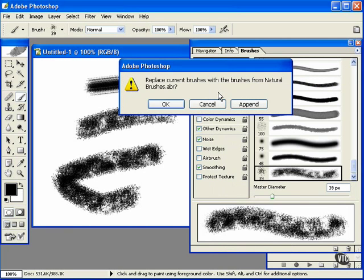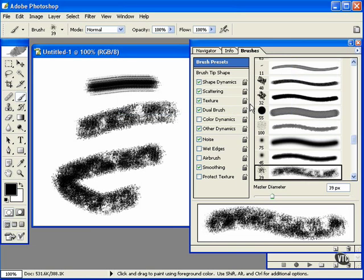What it's asking here is, do I want to replace the set with the natural brushes set, or do I want to add it on? I'll add it on, and that's what it did. It added on the bottom here.